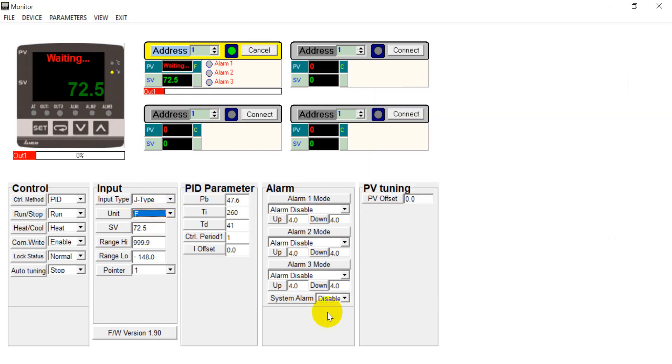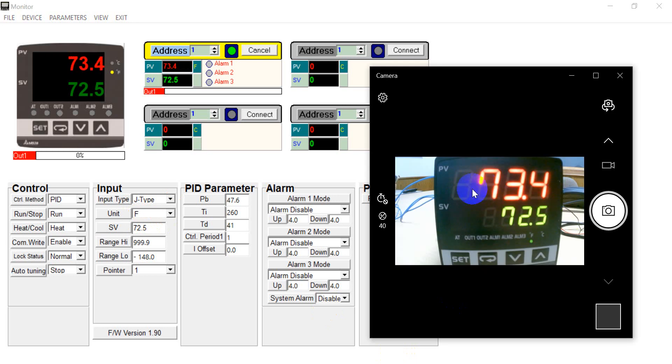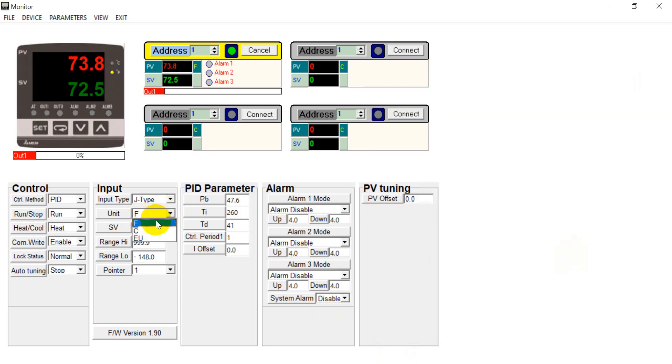So see because we select the unit in Celsius. And if you want to change to Fahrenheit then you can just change down here. And you will see this value also changed to Fahrenheit. And then we get to Celsius.